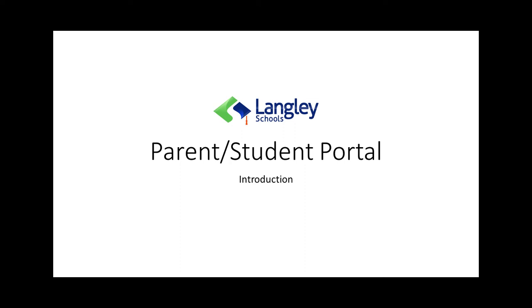Welcome to this video on how to log into the student and family portal and how to navigate around the portal. In this session I'm going to show you how to log in, how to access report cards, how to see your student's attendance, and make sure that your information is up to date.